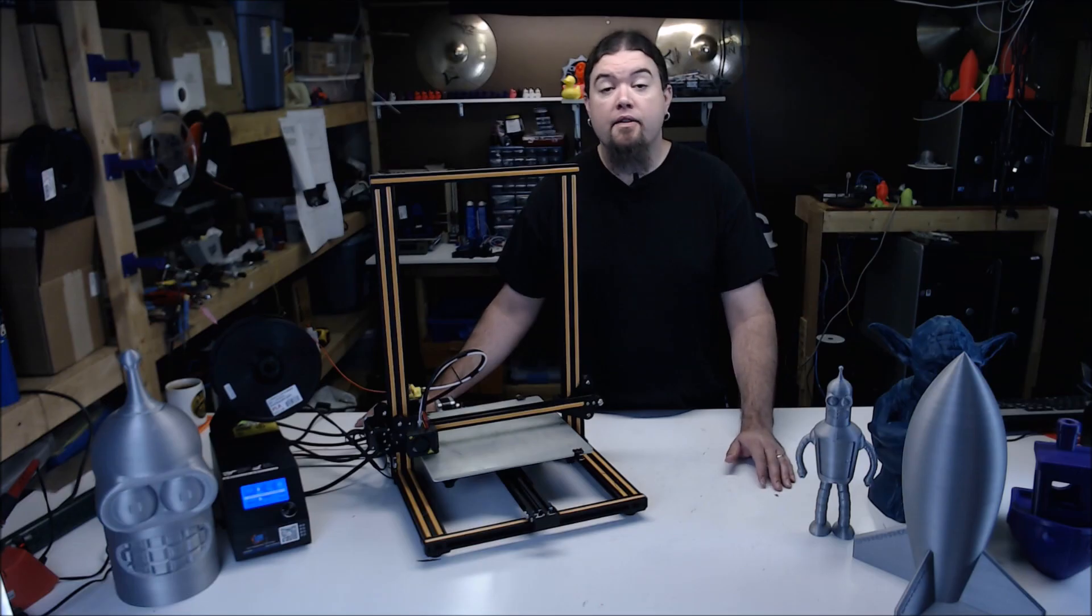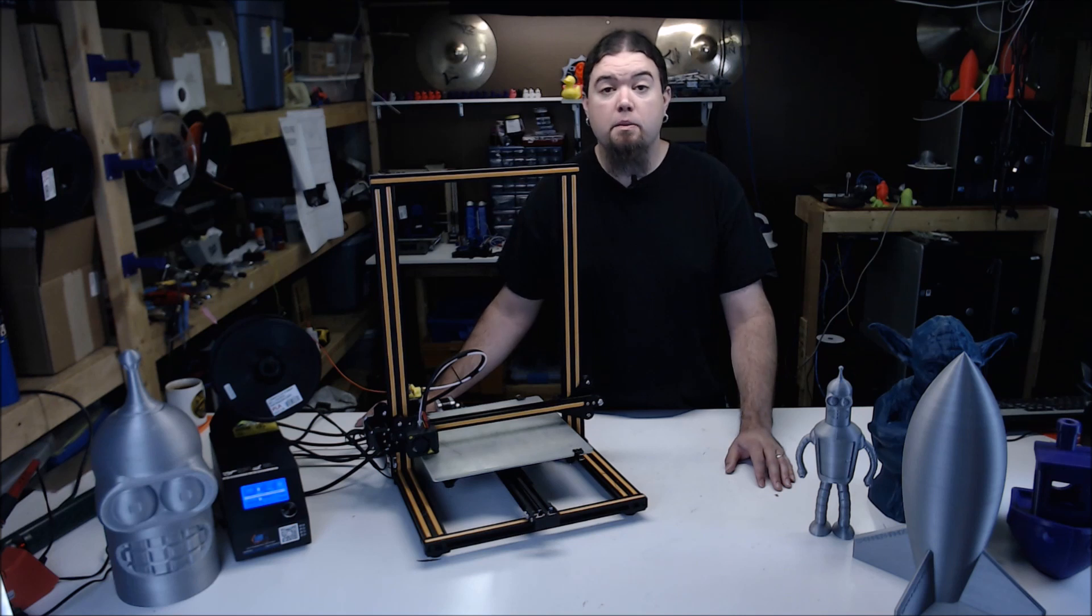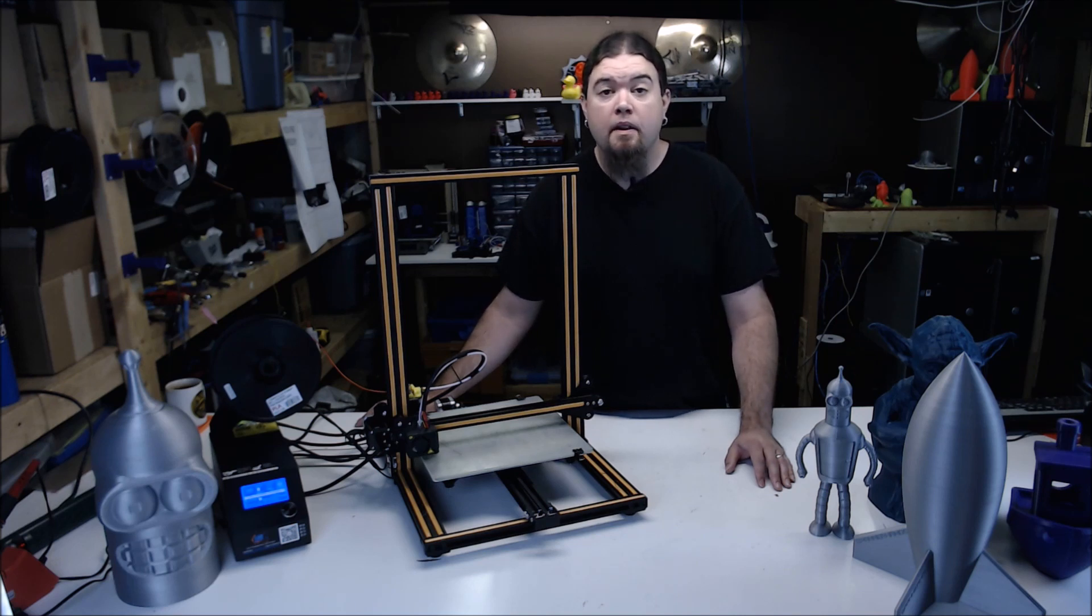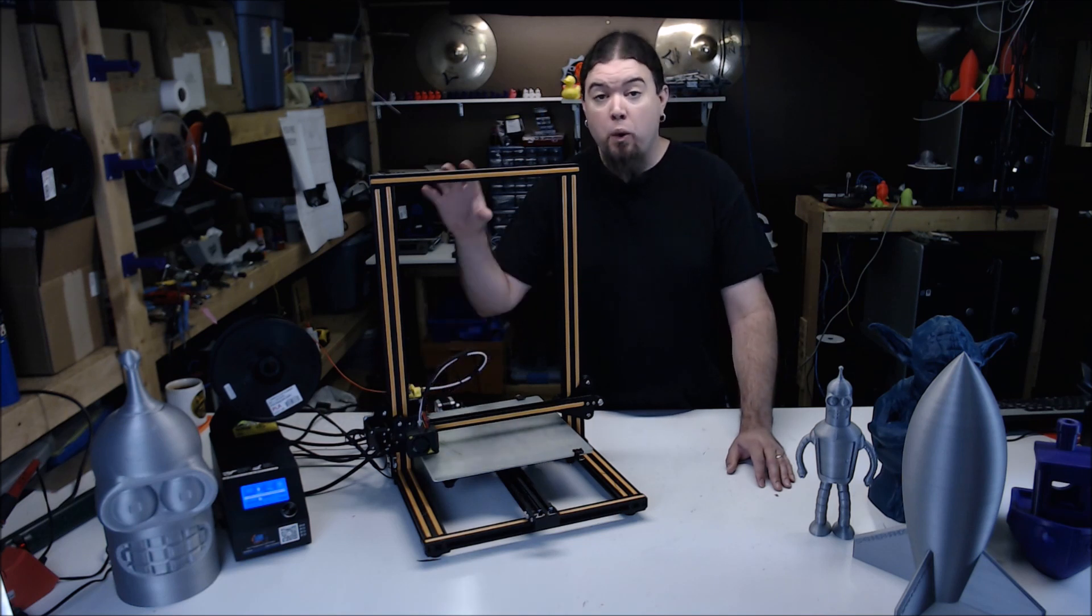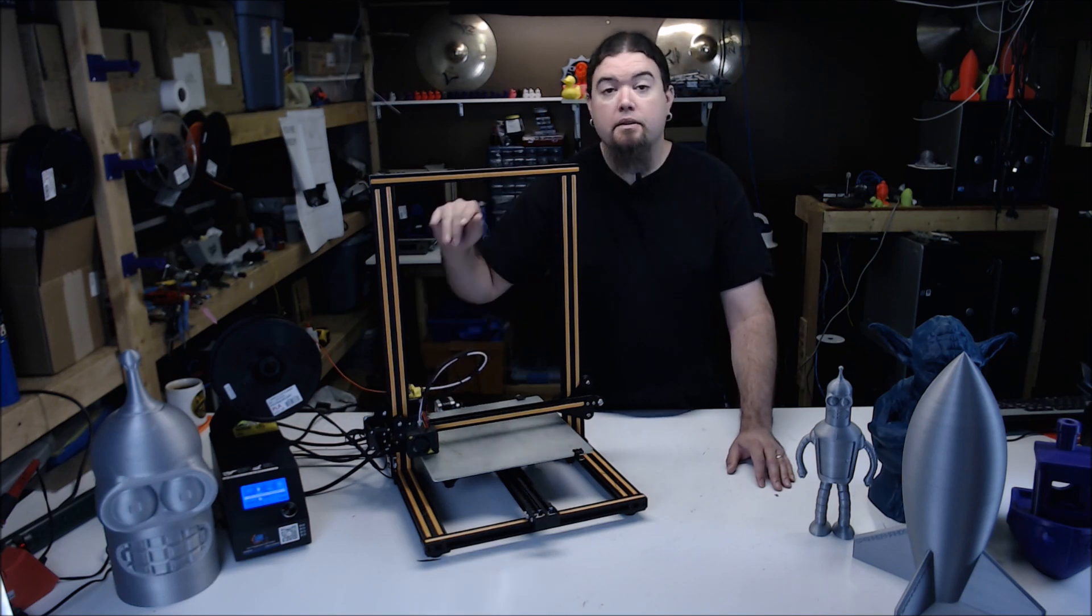The CR-10 is a very popular, low-cost, large-volume 3D printer from Creality, a Far East company in China. It's a standard Cartesian-style printer with a 300x300x400mm build volume.